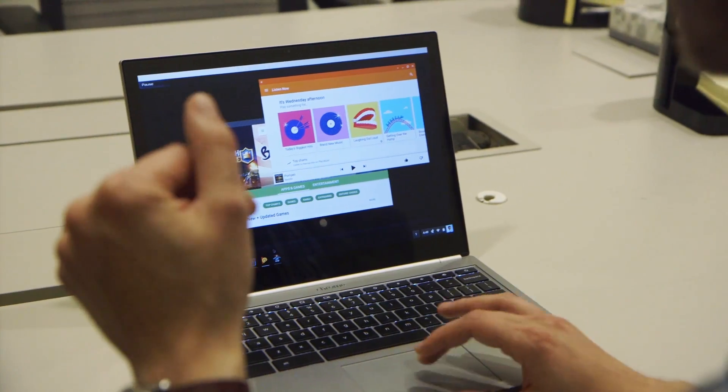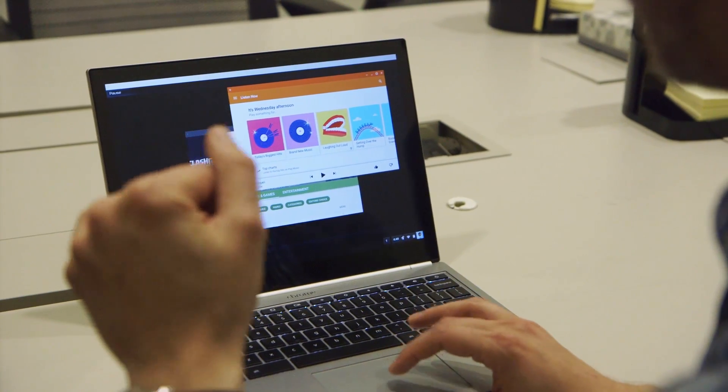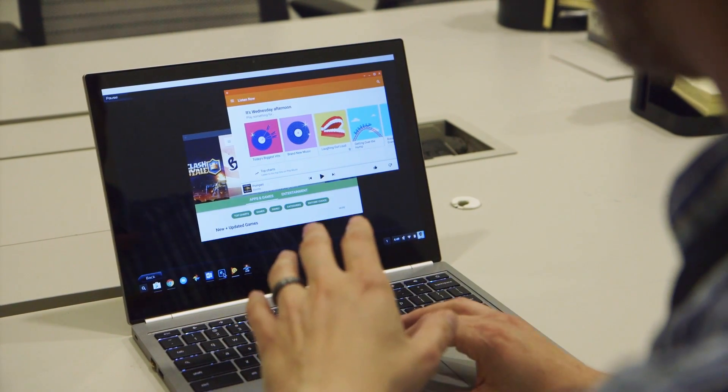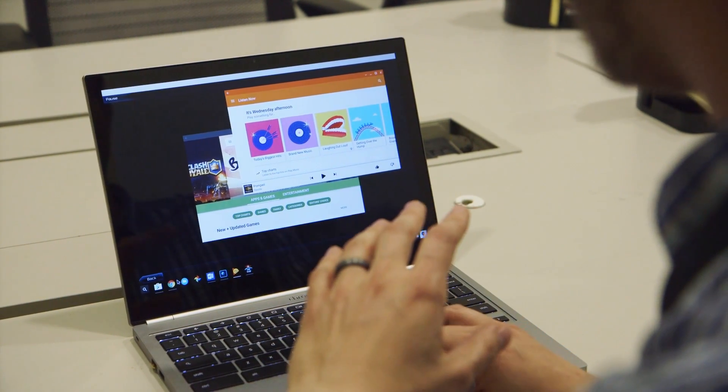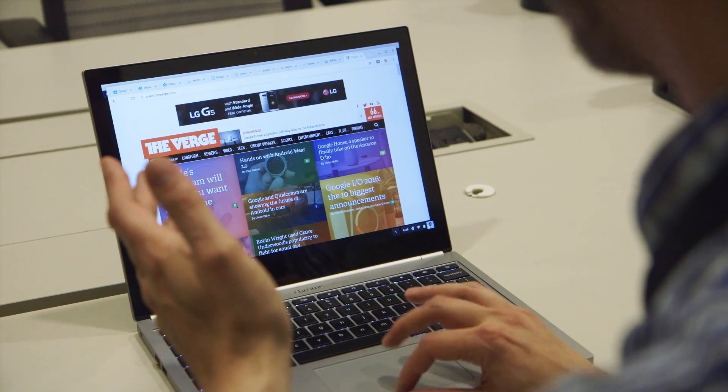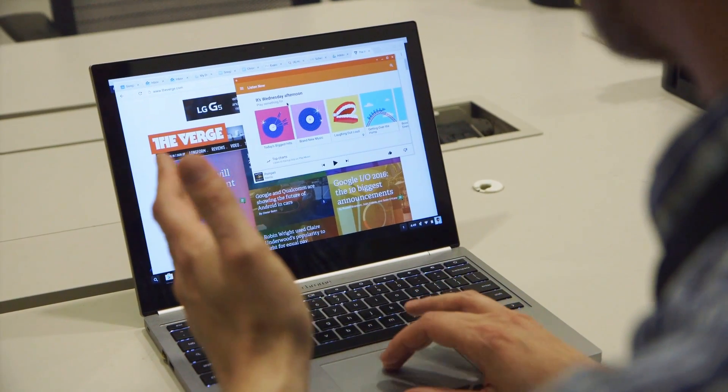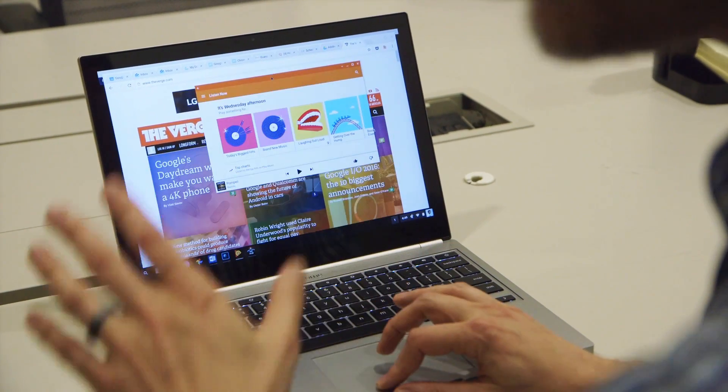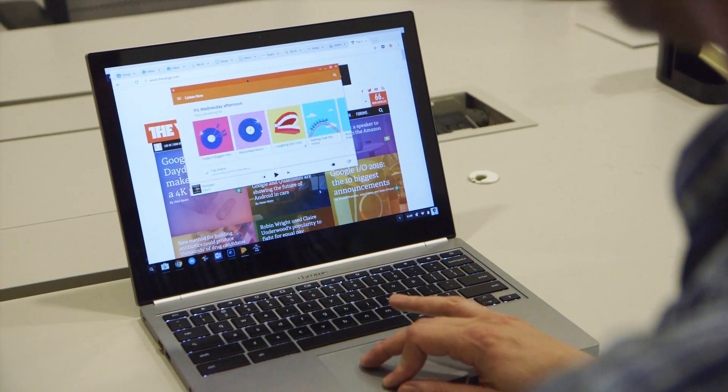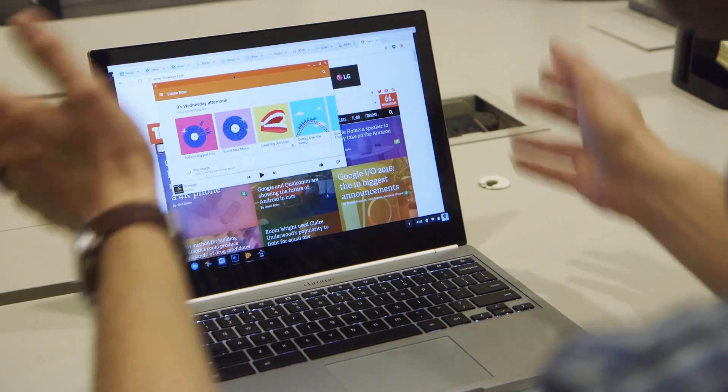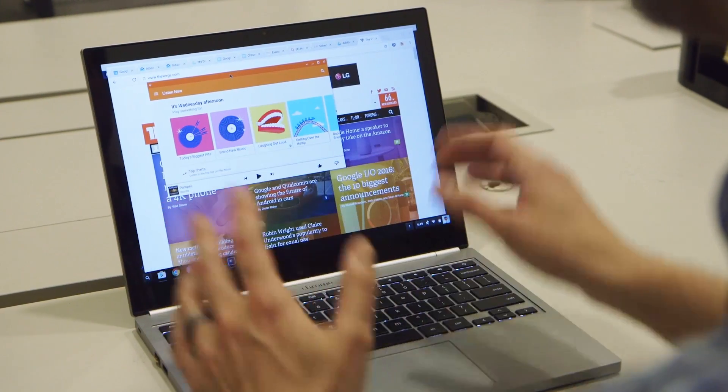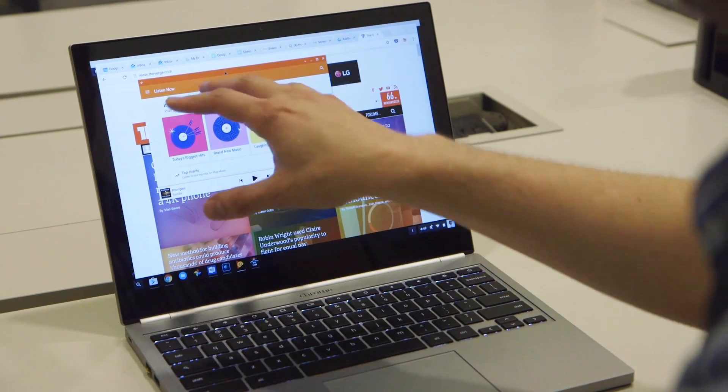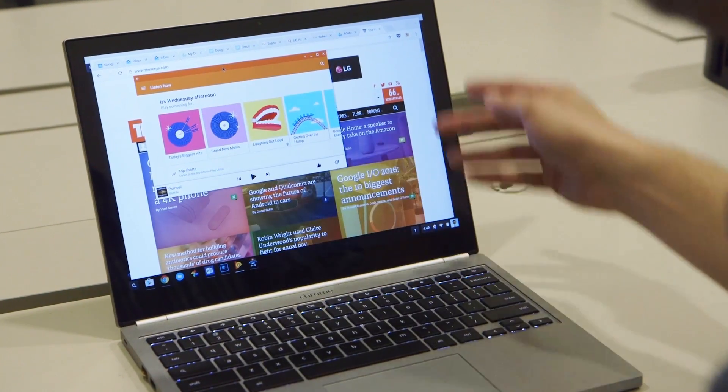And then one last thing I want to show is we've got these Android apps open, but we've also got Chrome open, and they're actually windowed. So you can, with Android N, resize your windows, move them around. It all just feels like it's all one operating system, even though some of them are going to be Android apps and some of them are going to be Chrome tabs.